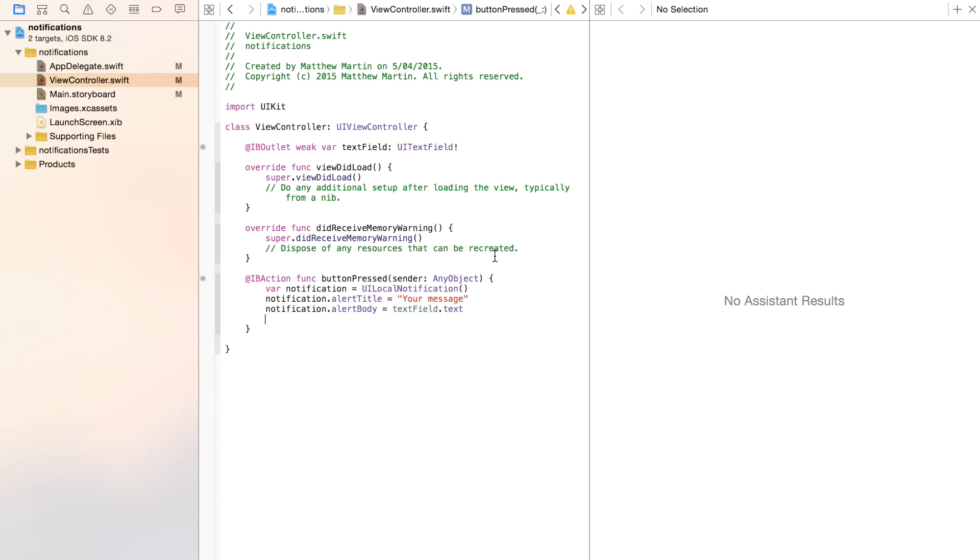Enter down again, and the final thing we want to set is fire date. So this is the actual time, is the type NSDate, that we want our notification to come up on the device. To do that, we're going to go notification.